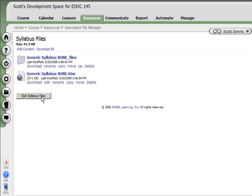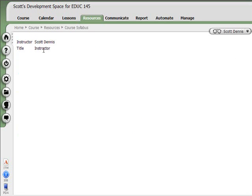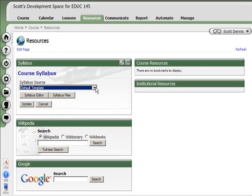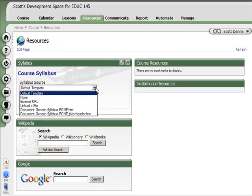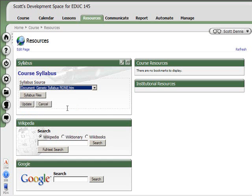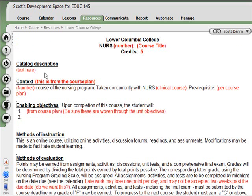I'm going to hit Exit Syllabus Files. Now I've got it in there, but I didn't specify that's the one I want to use. When I click on it, I still see the simple version. I want the one that I uploaded, so I'm going to go to Edit the Syllabus Settings and change this drop-down menu to that Syllabus.htm file, and hit Update. Now when I click on that course syllabus, it goes directly into the information.